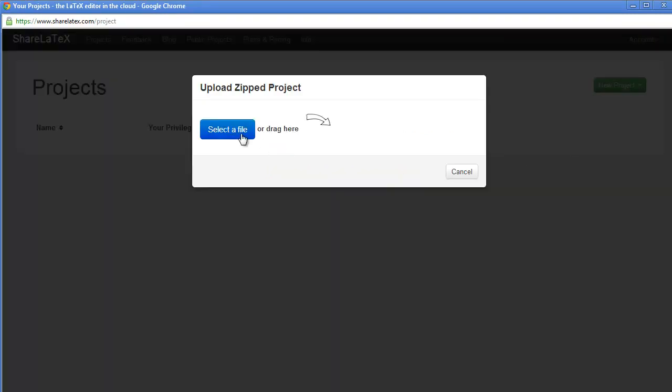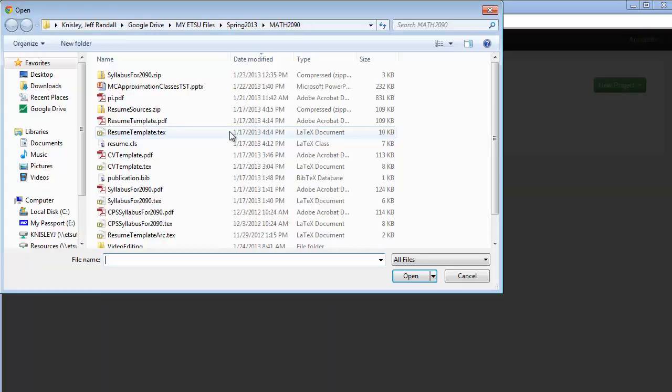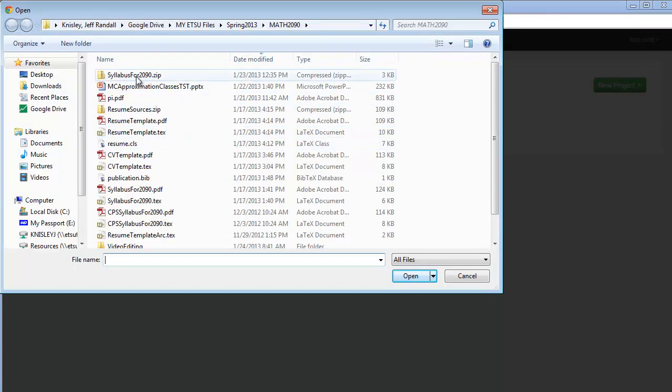Remember, we did the zip files. So we select and choose syllabus for 2090.